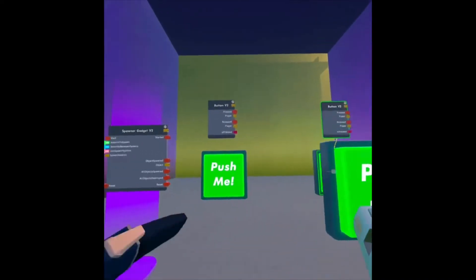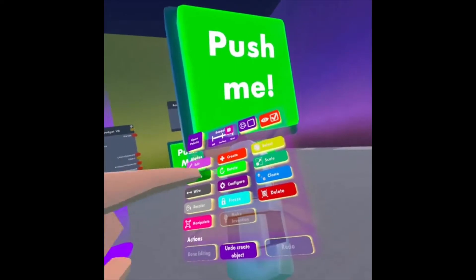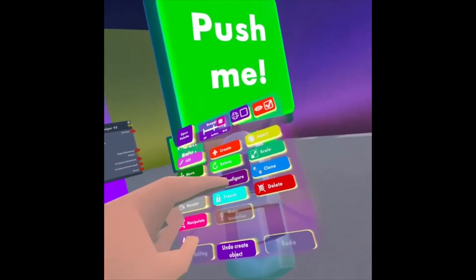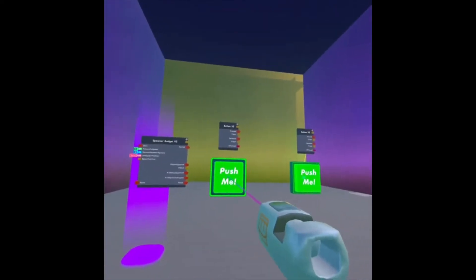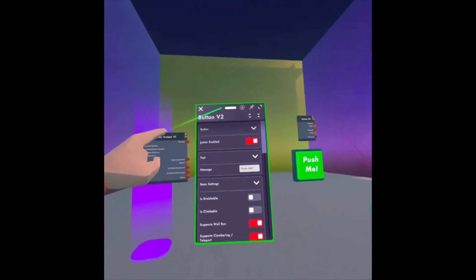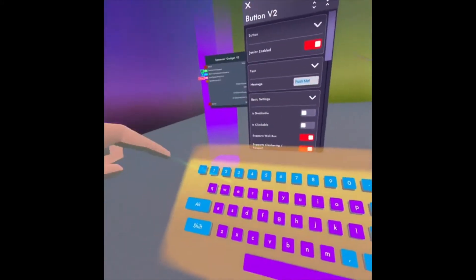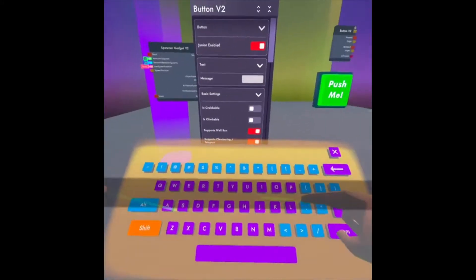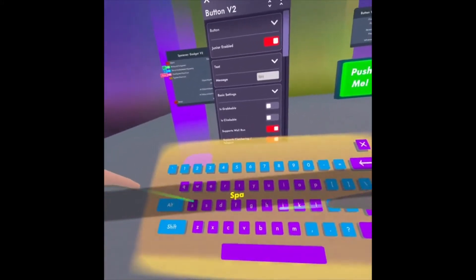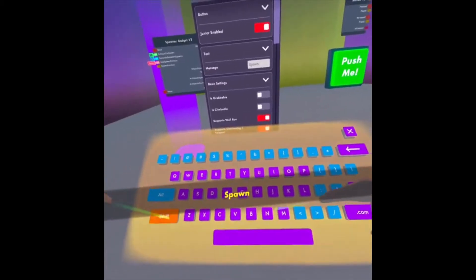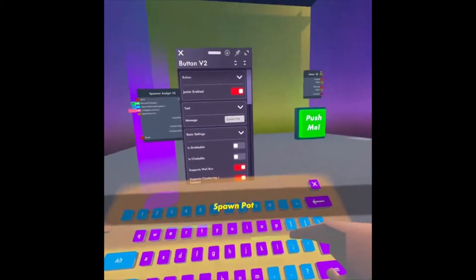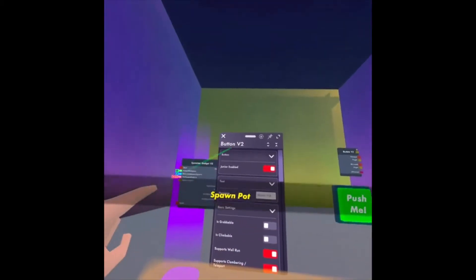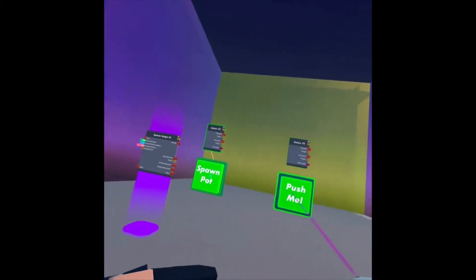So instead of it saying Push Me, I'm going to click Configure on my Maker Pen, click the button, and I'm going to give it a different name. So I'm going to say Spawn Pot, and then close out of that.